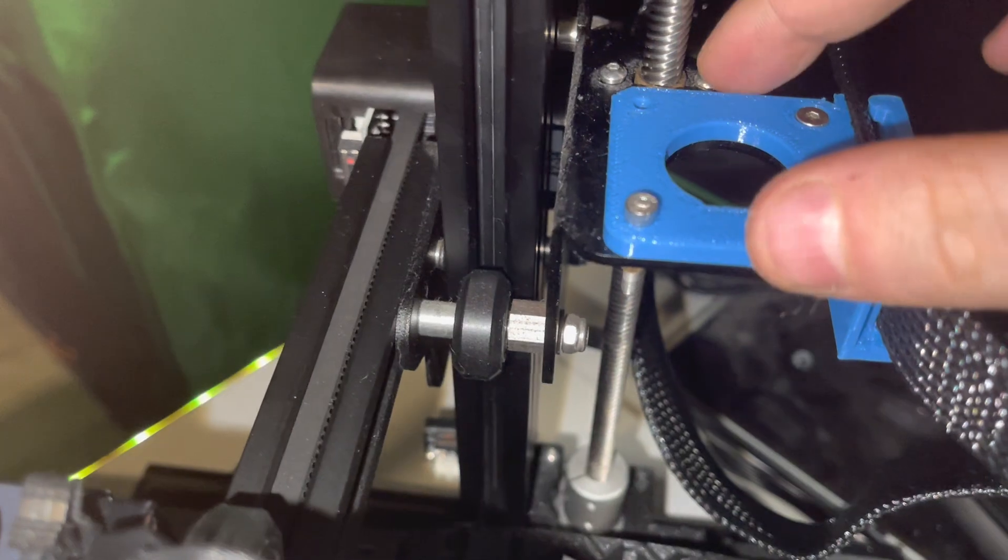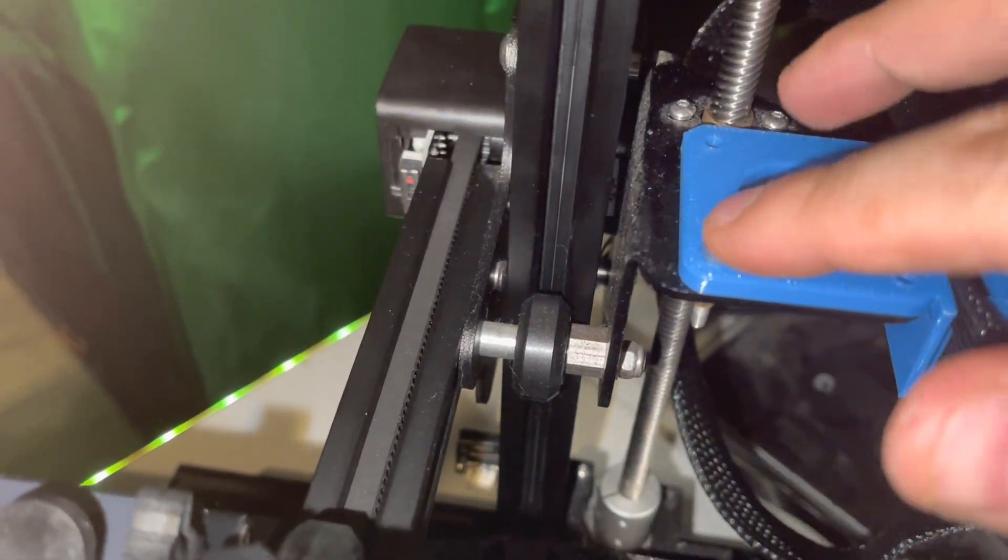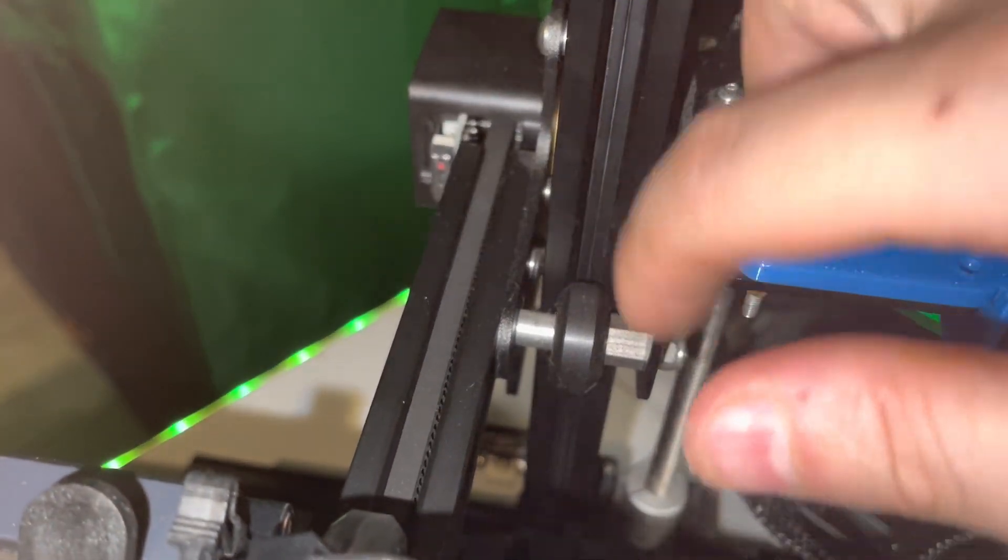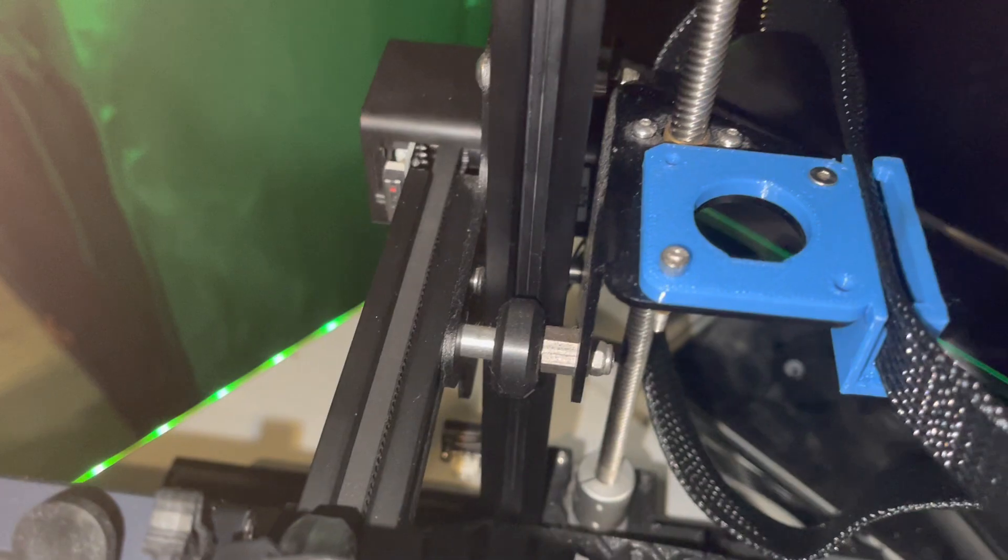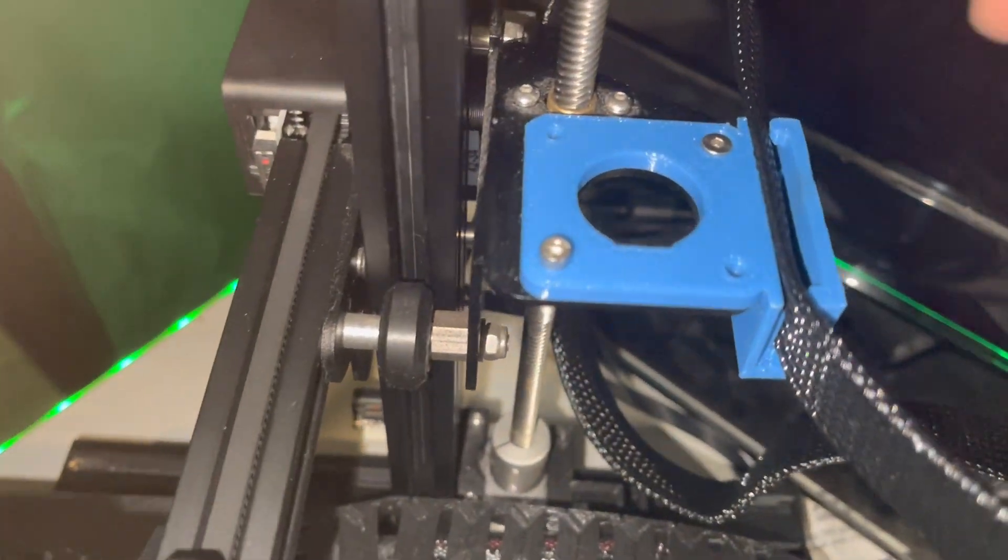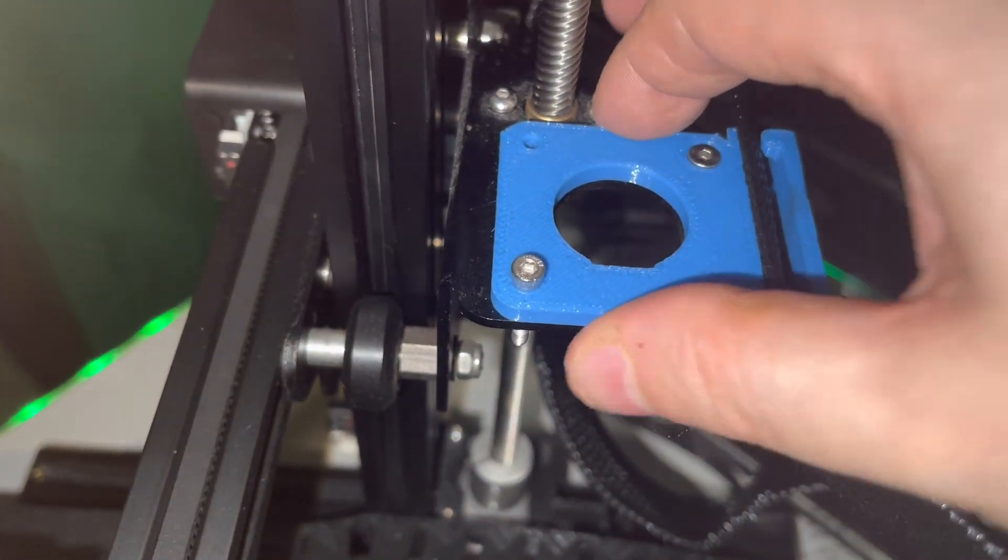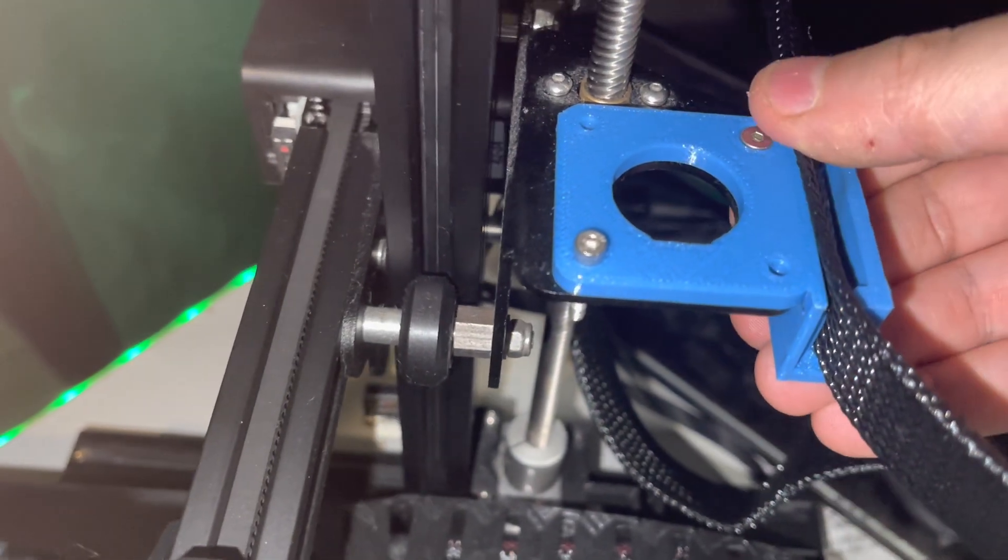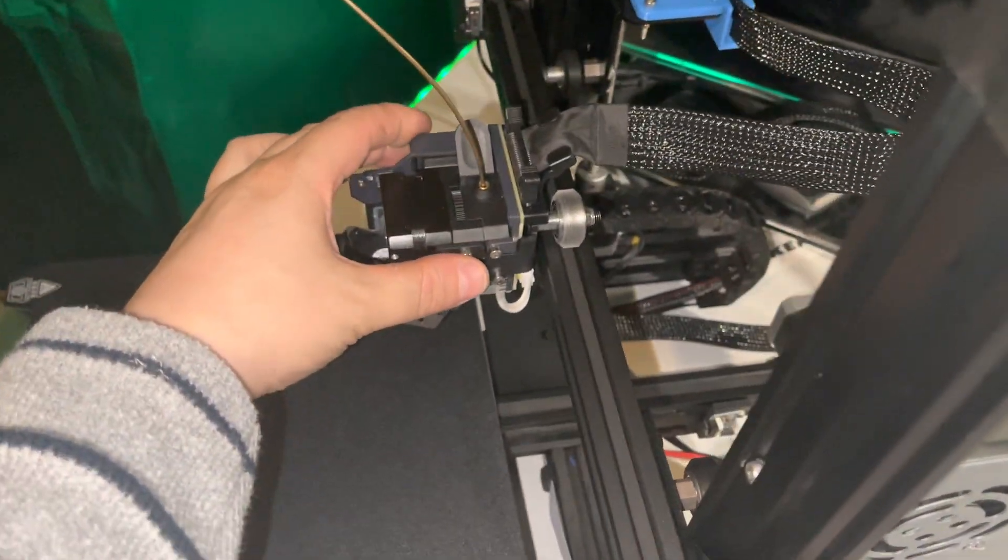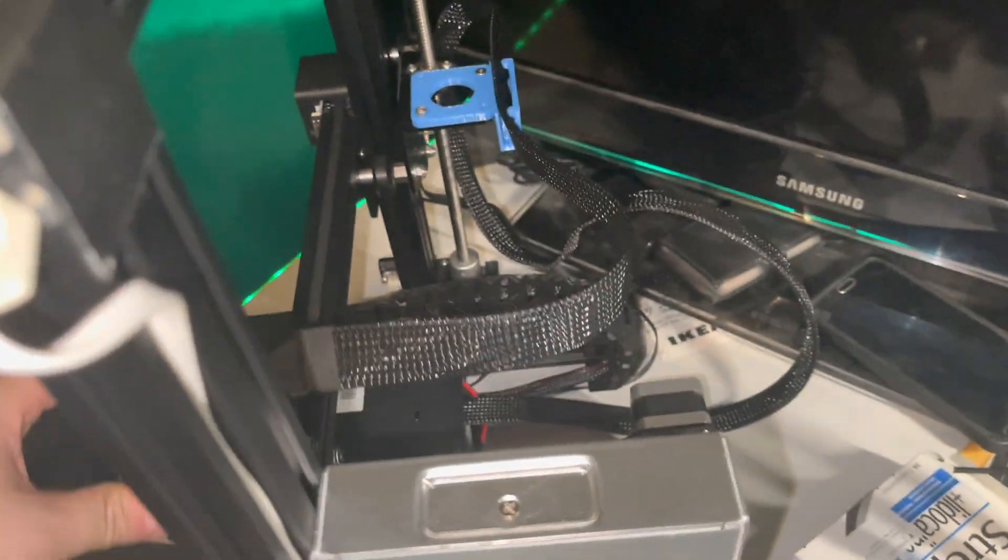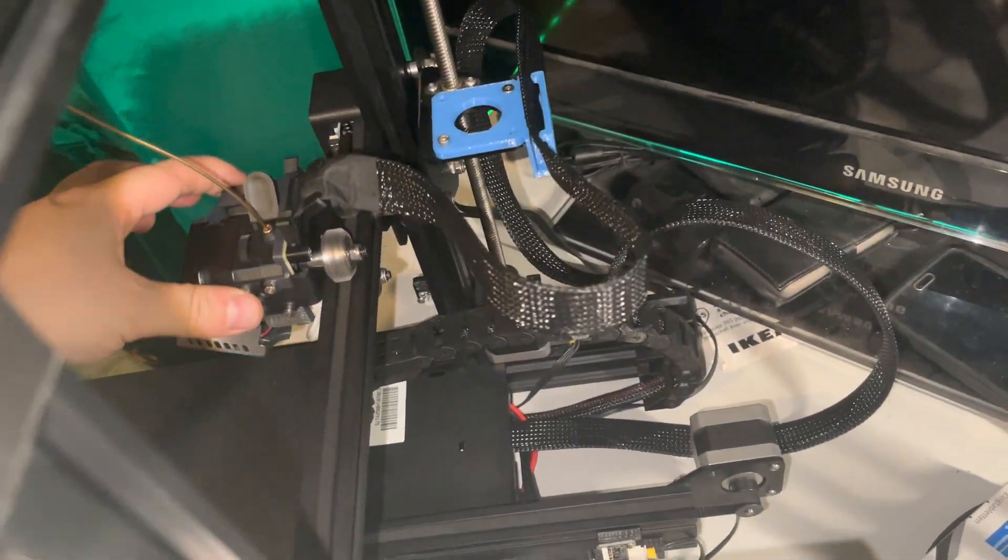The spot for the extruder I'm using to mount this, and what it does is keep your cable manageable.